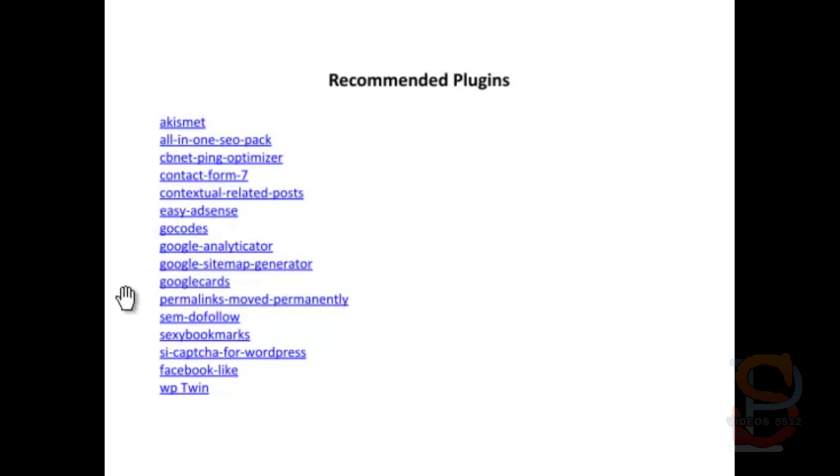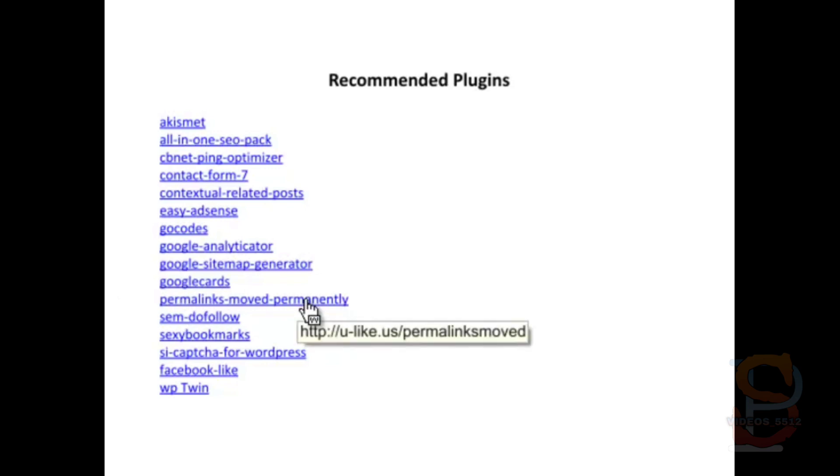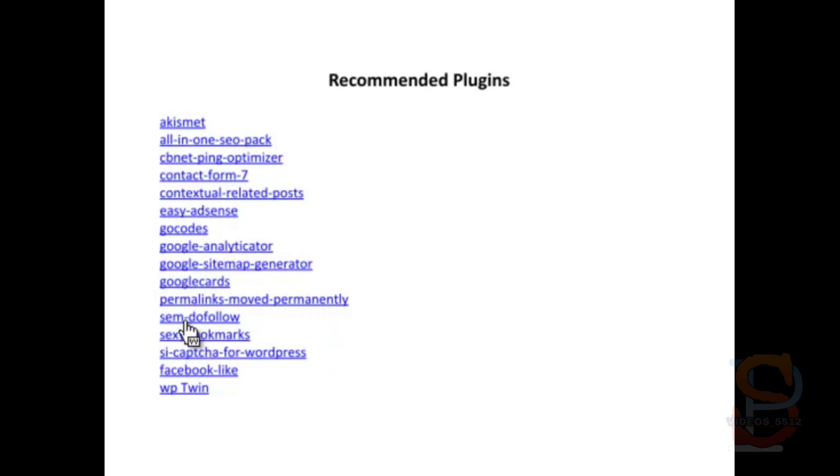The jury's still out on this one, but basically it gives you a neat way for people to connect with you on Google, the new Google Plus. Permalinks Moved Permanently—if you ever change your permalink structure, which we'll go over in a little bit, this plugin helps direct those old URLs to the new URLs. The Do Follow plugin just makes all your—anytime somebody comments on your site.